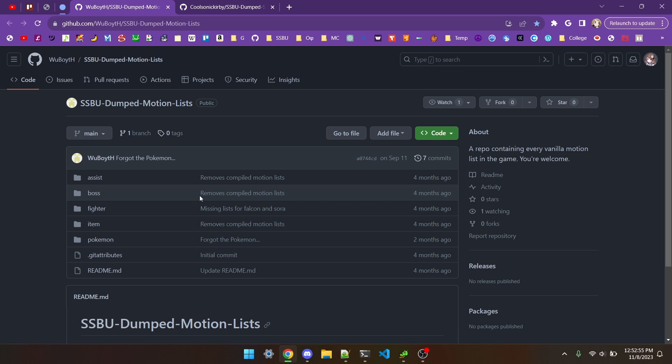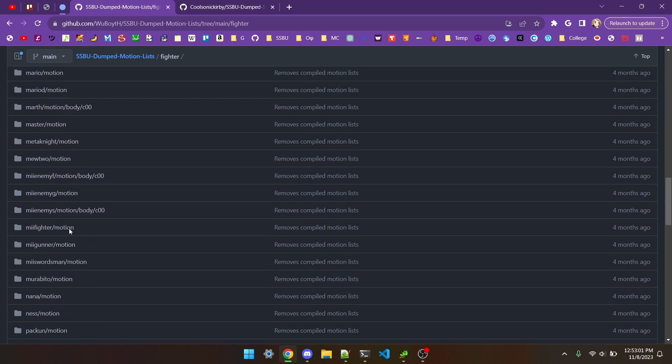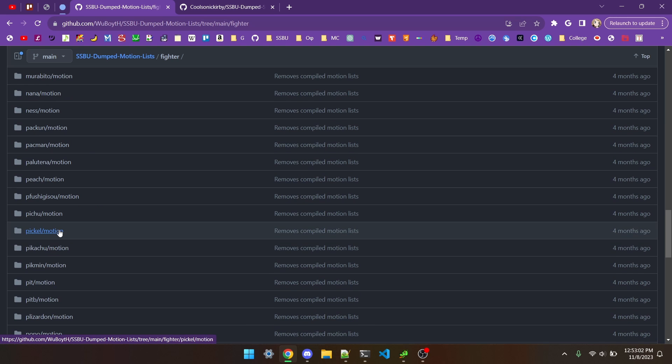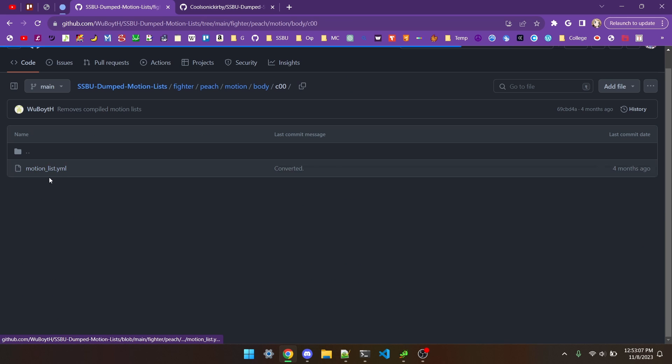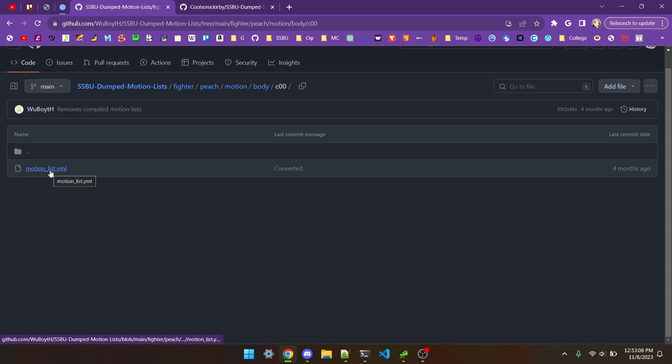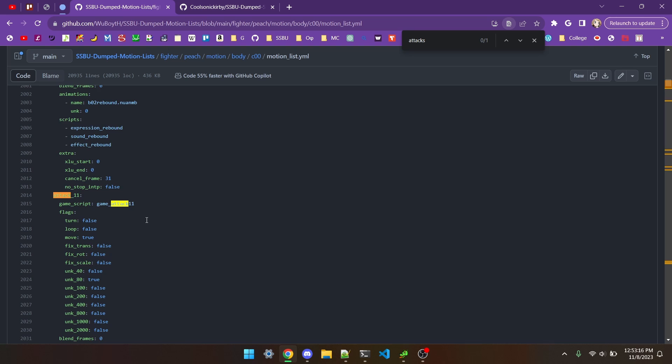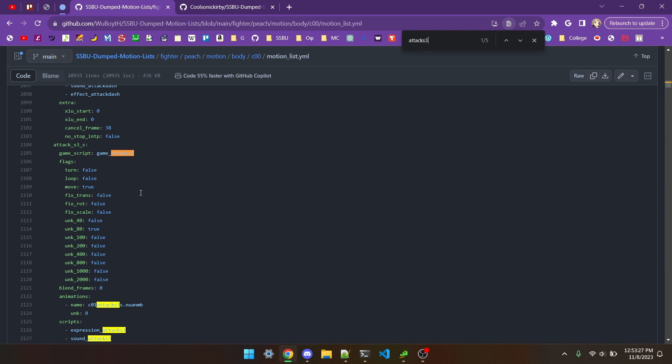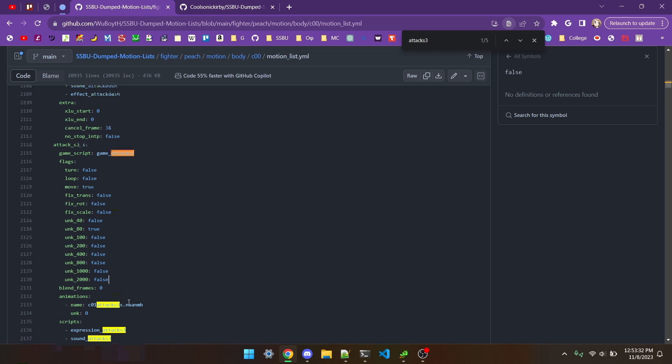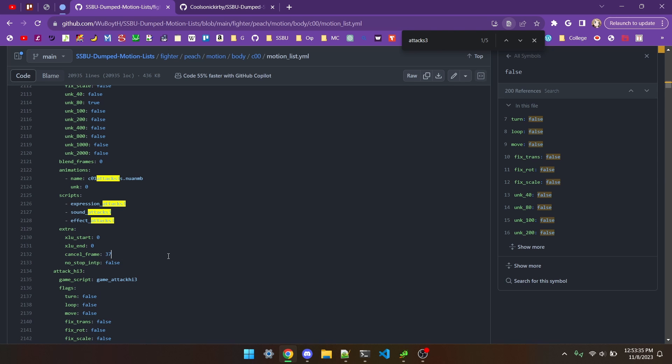Let's say I want to quickly reference the data on Peach's F-Tilt. I can go to Fighter, scroll down to Peach, Body, and Motionless.yaml. Then I can search for Attack S3. And now I know it has the move flag, and has a cancel frame of 37. Super helpful.